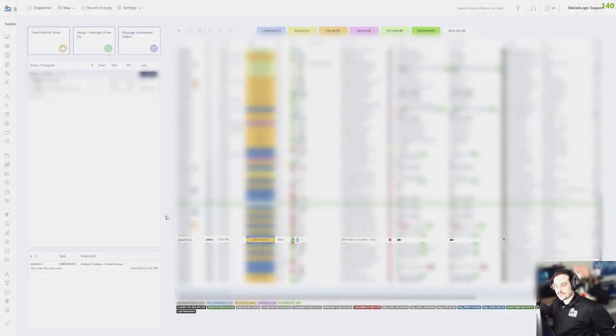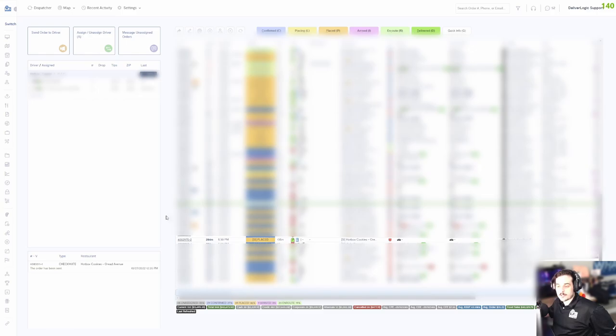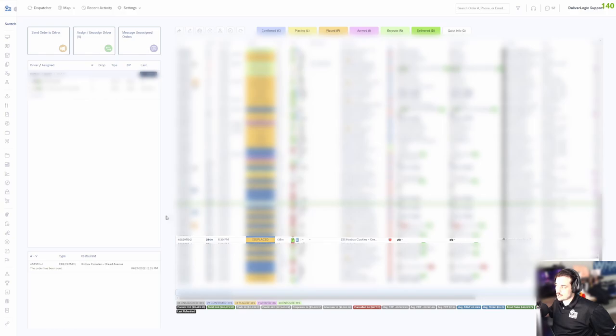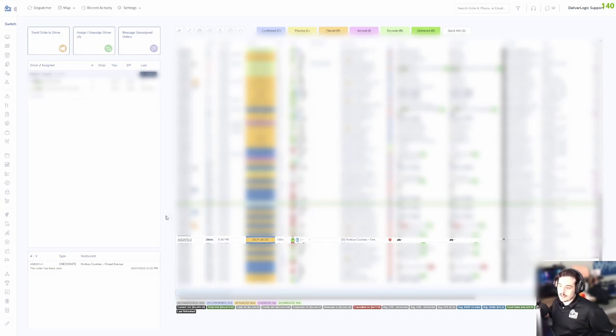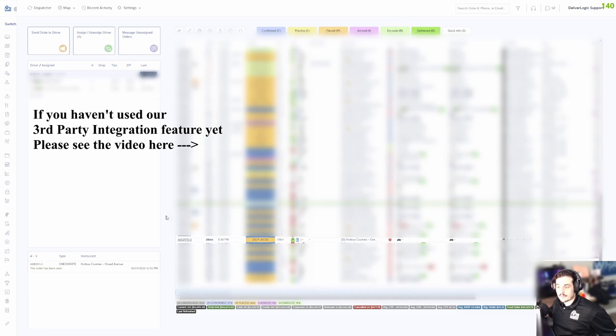Hey guys, we're happy to announce that we now have integration with DoorDash. This allows you to pull from the DoorDash pool of drivers as third-party drivers and have them deliver your orders.